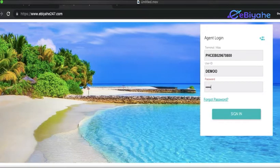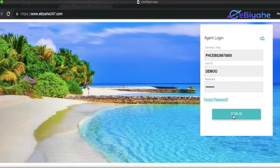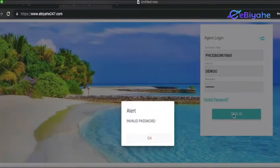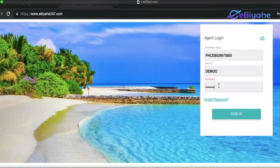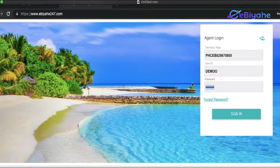Make sure that your password, if it's capital letter or small letter, just follow it. So invalid password, try it again. Make sure it's capital or small.